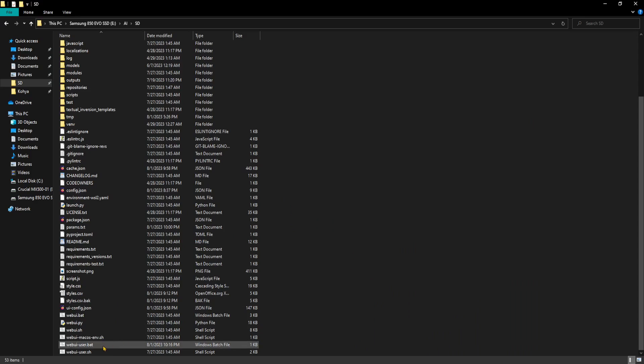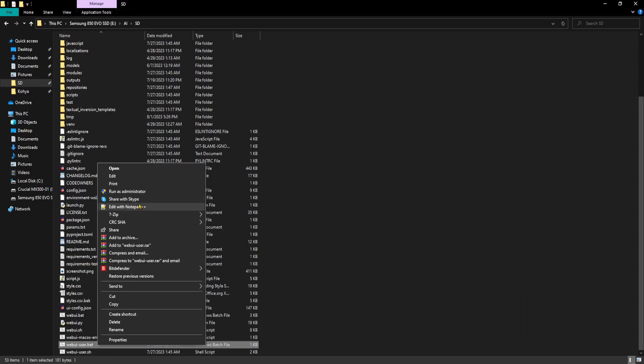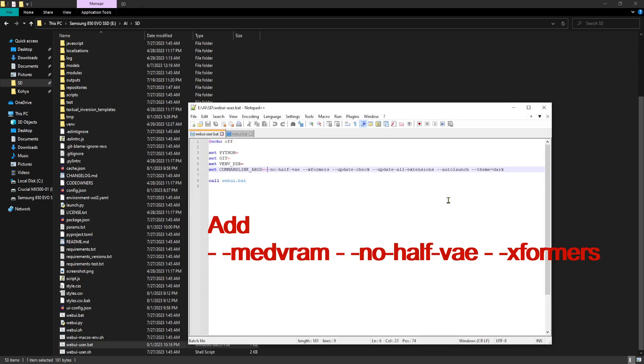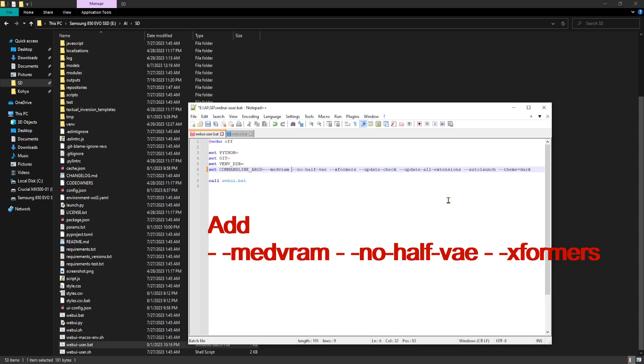Locate your webui-user.bat file and open it up with notepad++. Make sure you add medvram, no half vae, and xformers to your command line arguments.